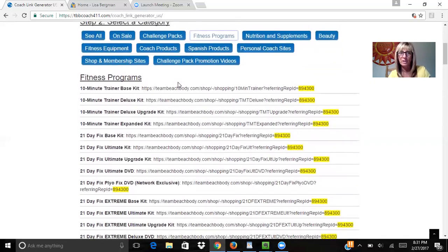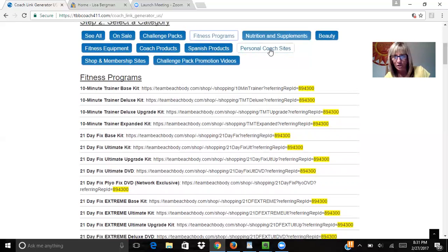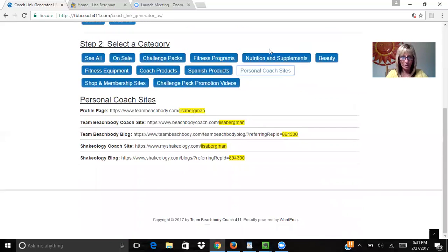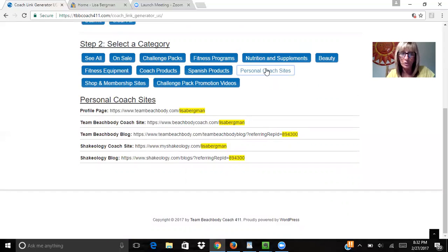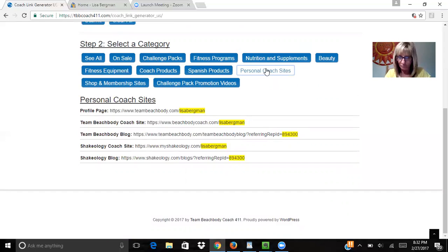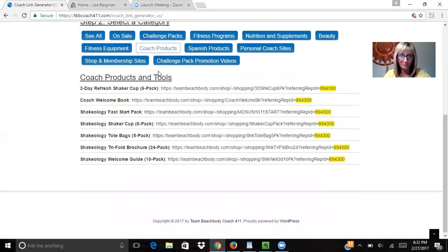This here is your coach site. So say you want to send somebody to your profile - you would click on personal coach sites, your blog, the Shakeology coach site, whatnot. These are the things that are going to get you there. The products - it's a very cool way to do that.